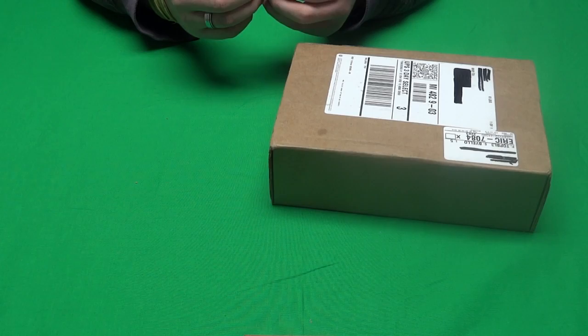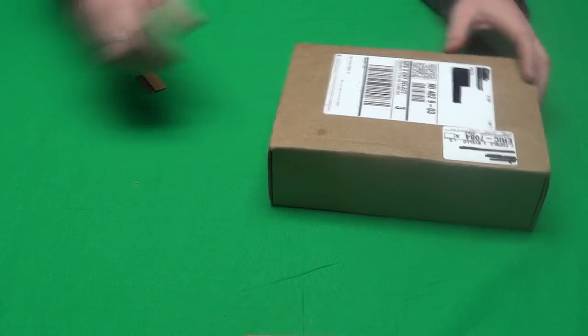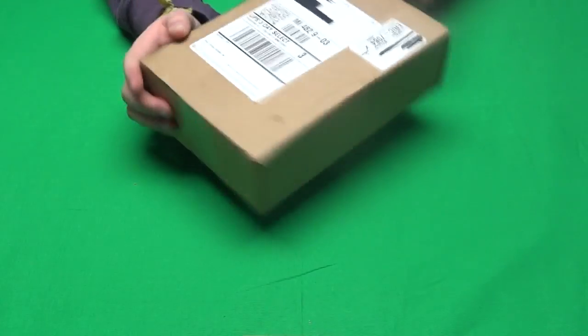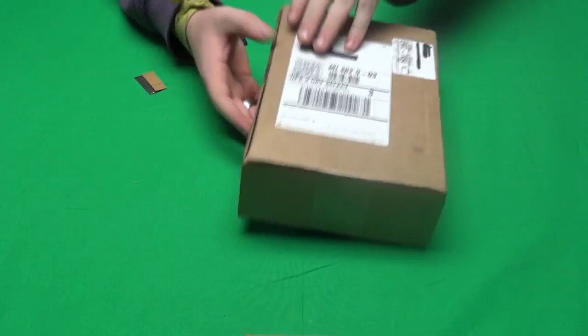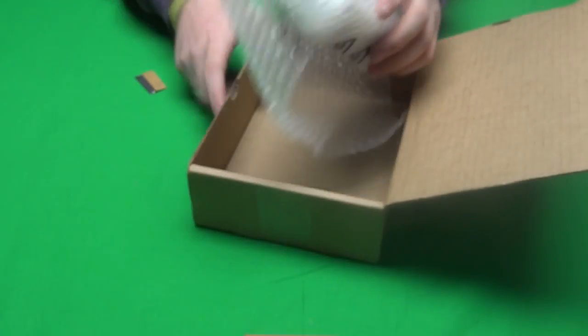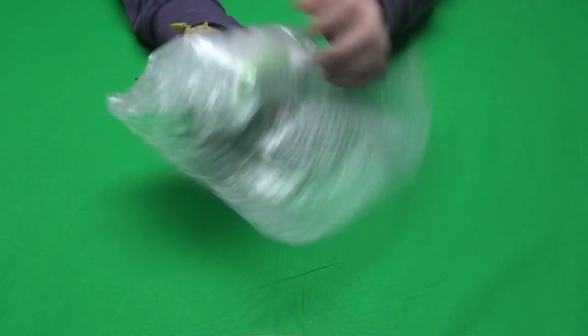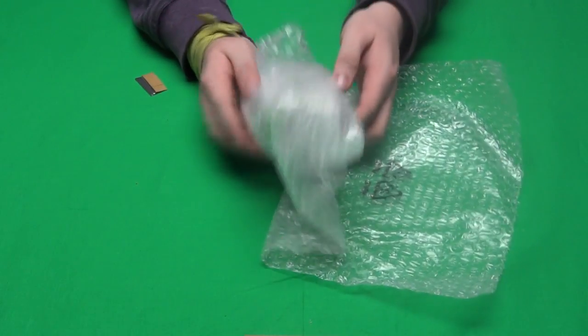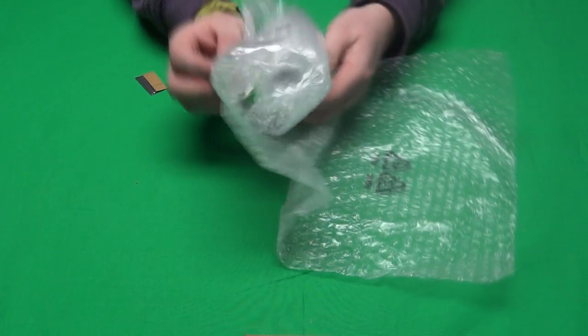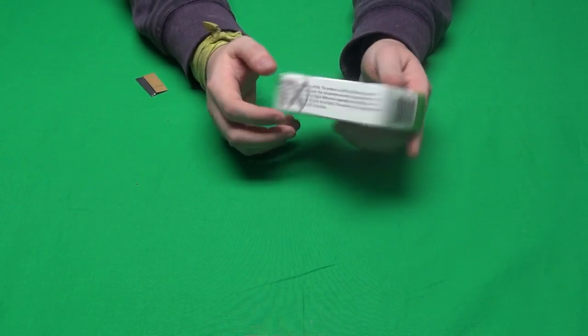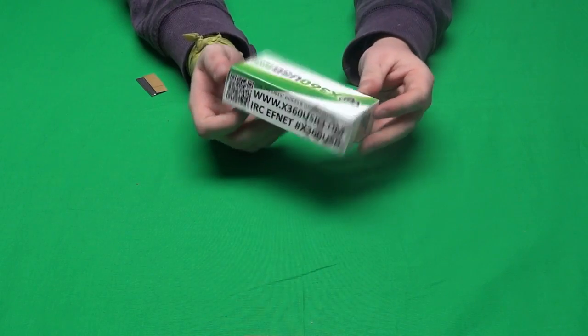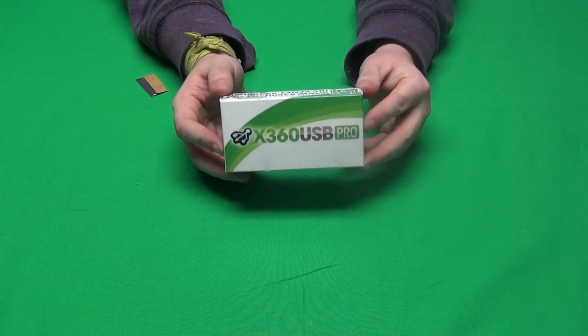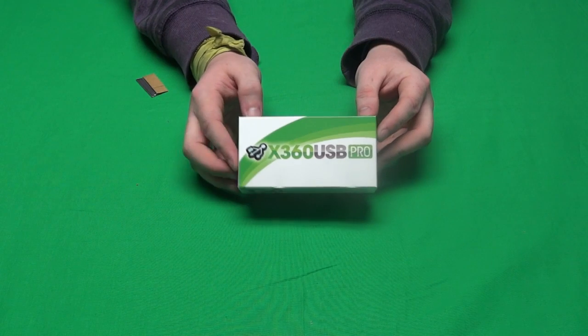Alright. I ordered a better microphone by the way for other videos, so the audio quality will be better in my upcoming videos. Alright, today here we've got the X360 USB Pro. This is by Executor.